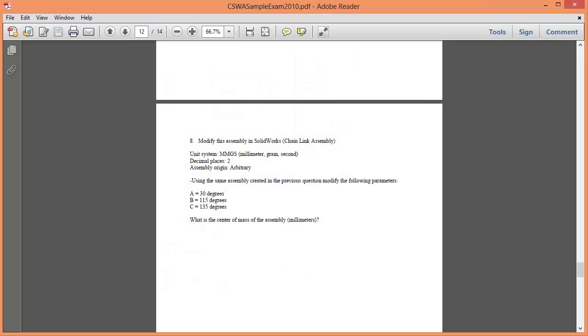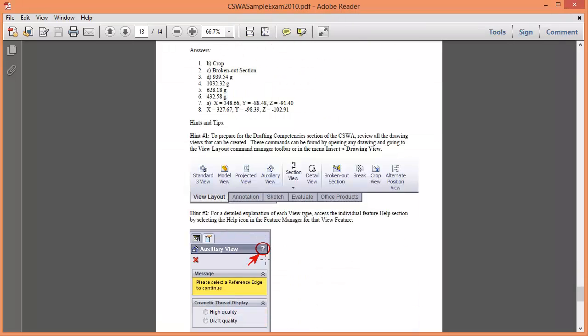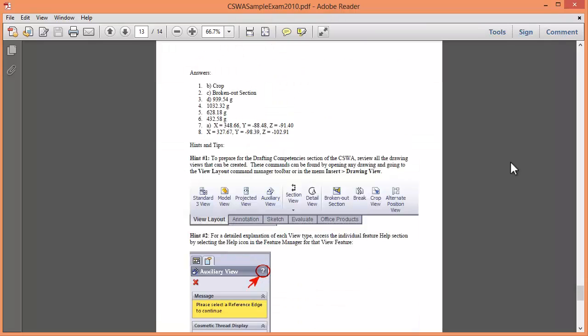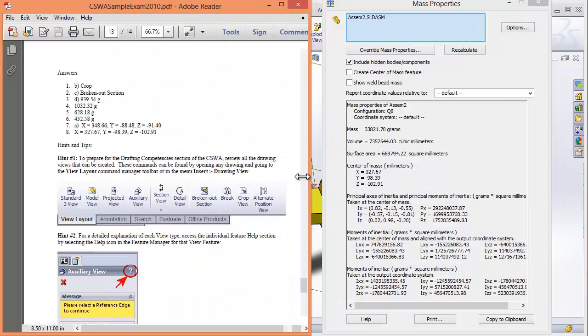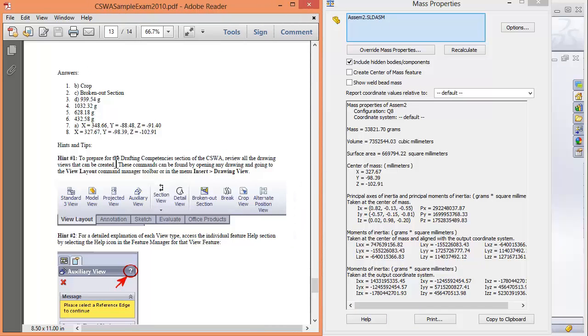I'll just check that I've got the right answer so I don't look like a fool. 327.67, negative 98.39 and 102.91, oh negative 102.91. So there you go, it's really as easy as that.